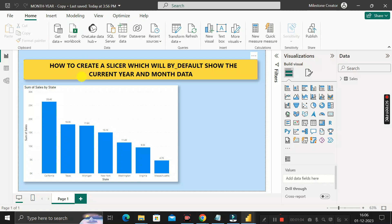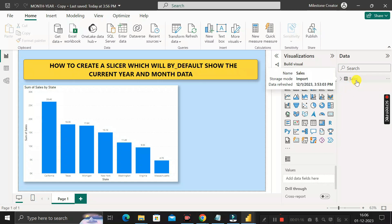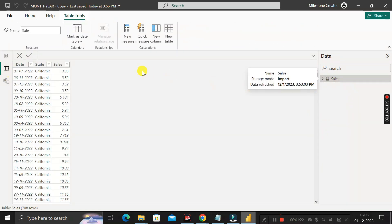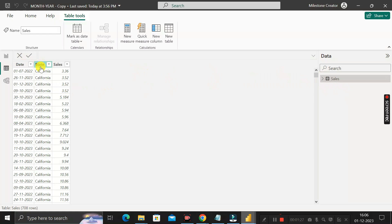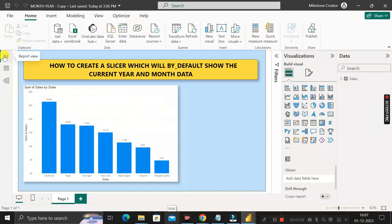Before moving into the questions, let me show you the dataset I have already imported into the Power BI desktop environment, called the Sales table. Just click on the table view — this Sales table contains three columns: a Date column, a State column, and a Sales column. The Date column contains data from 1st January 2020 to 1st December 2023.